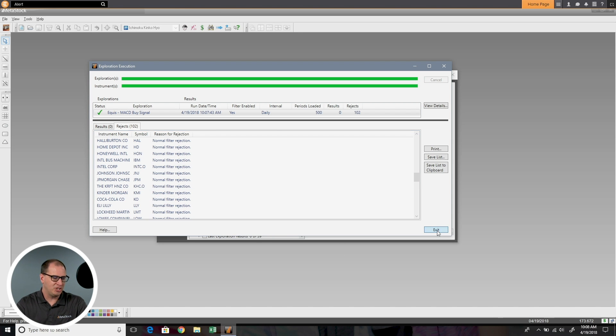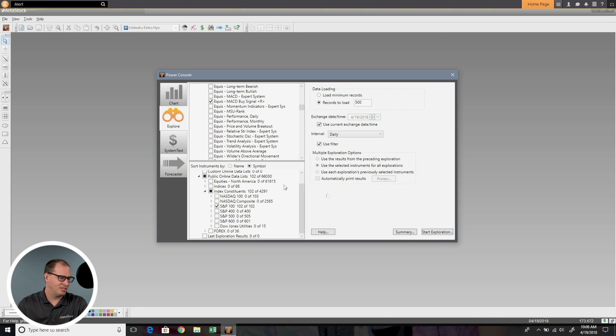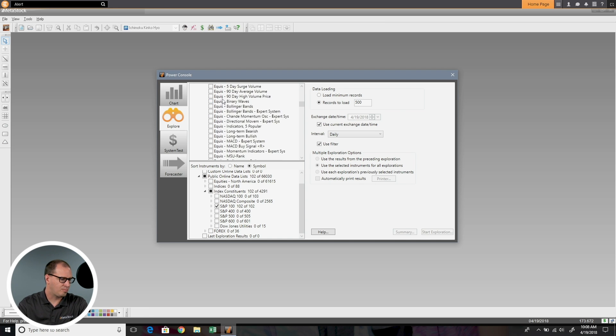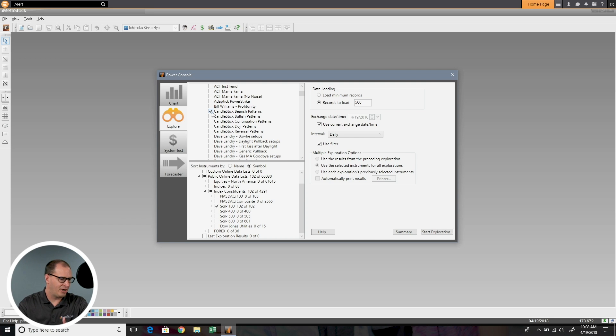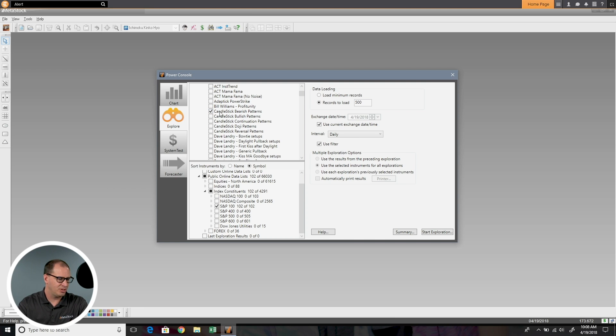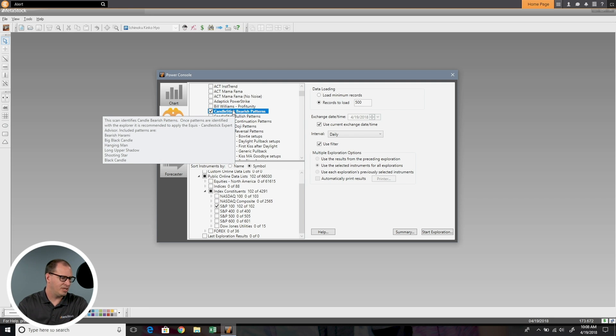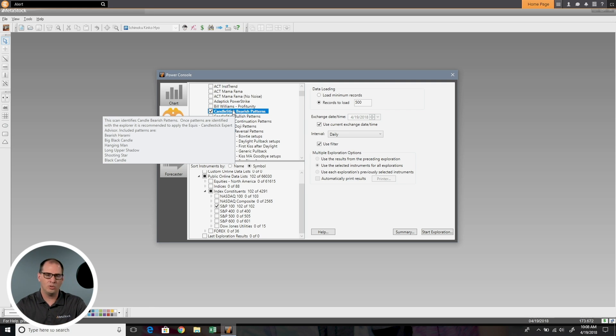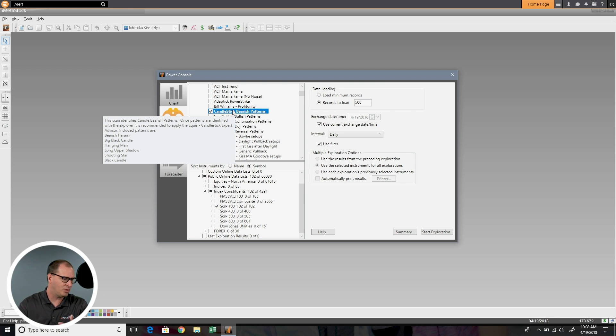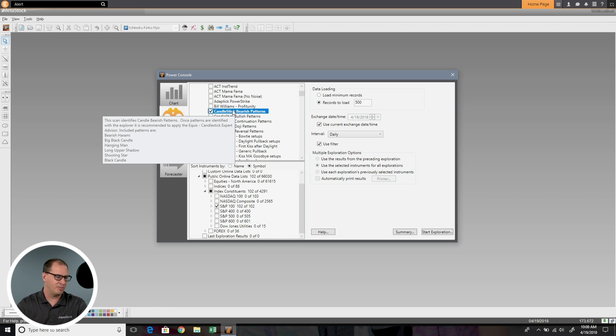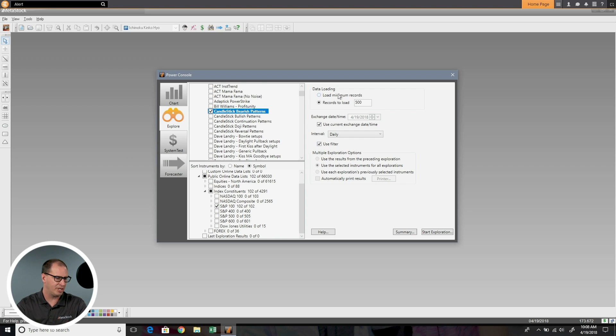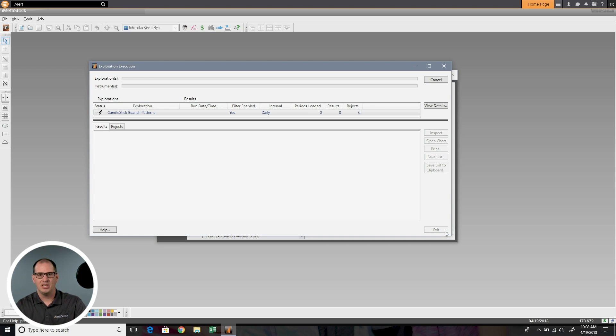Let's maybe try a different scan to see if we can see some results. Instead, I'm going to look for candlestick bearish patterns. When you hover over something, it's going to give you an overview of what it's looking for. This scan identifies candlestick bearish patterns. Once they're identified, you can put on the Equus candlestick expert. Here's the patterns it's looking for: hanging man, long upper shadow, shooting stars, big black candle. You can see what it's going to be looking for before you start your exploration. Let's go ahead and try this exploration and see what kind of results we get.